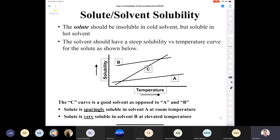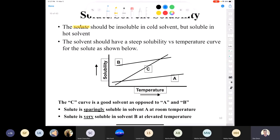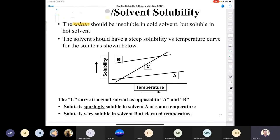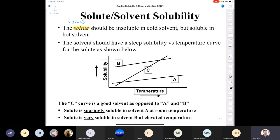Going back to solute-solvent solubility: the solute — the solid present in a lower quantity — should be insoluble in cold solvent but soluble in hot solvent. If you were to take your 9-fluorenone, trans-stilbene, or benzoic acid and put it in your recrystallizing solvent at room temperature, it should not dissolve the solid. However, when you heat it up, it should dissolve.